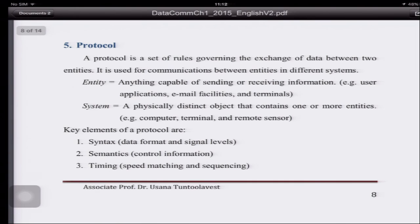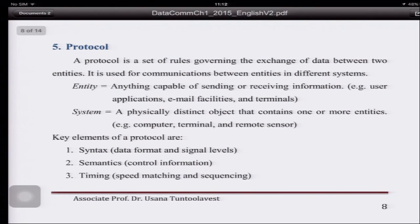Now, what is a protocol? The different networks connect together using different protocols. A protocol is a set of rules governing the exchange of data between two entities. So if you have communications between entities in different systems, you will need a protocol. An entity is anything that can send or receive information — applications that can send or receive information can be considered an entity.